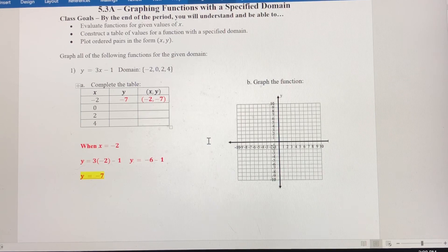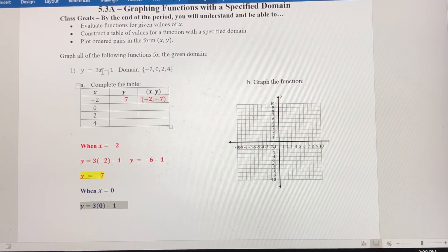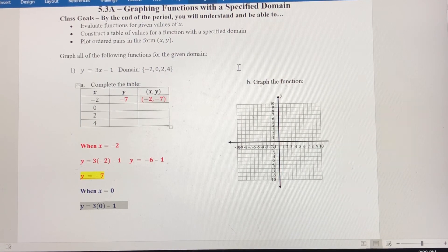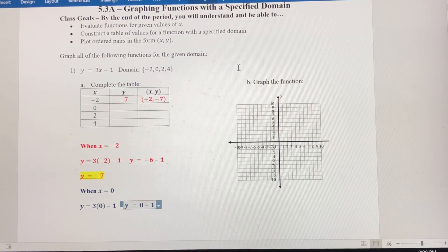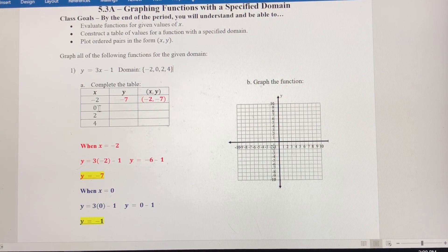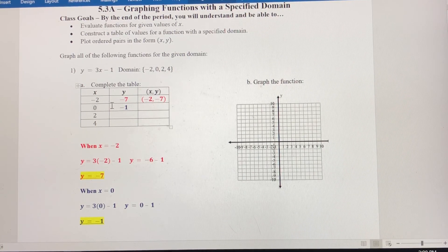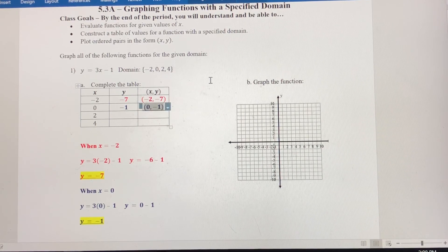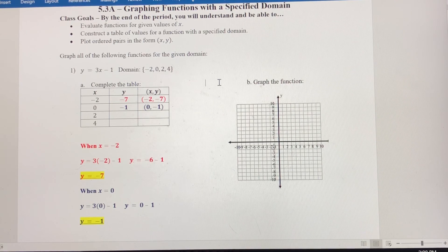When x is 0, we plug that into y equals 3x minus 1. That gives us y equals 0 minus 1, so y equals negative 1. When x is 0, y is negative 1. Written as an ordered pair, that's 0 comma negative 1.